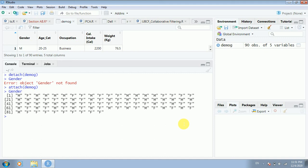So this is how you can refer to the variable names of a dataset — either using the dollar sign or the attach function. I hope you liked this video. How to actually work on these columns and variables, we will discuss in the next video. Thank you so much.